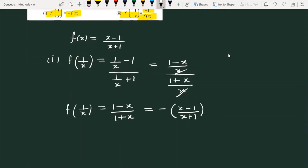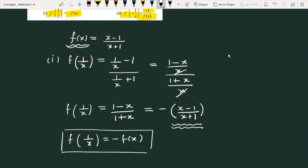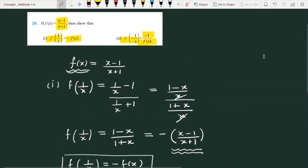Now what we have to do here is recognize that f(1/x) equals 1 minus x over 1 plus x, which is equal to minus of f(x). This completes the proof of the first part. Now we will talk about the second part.